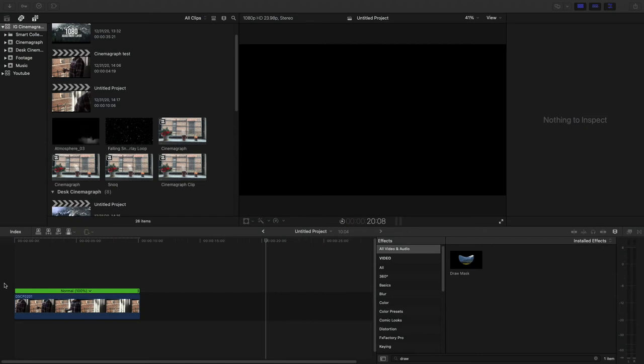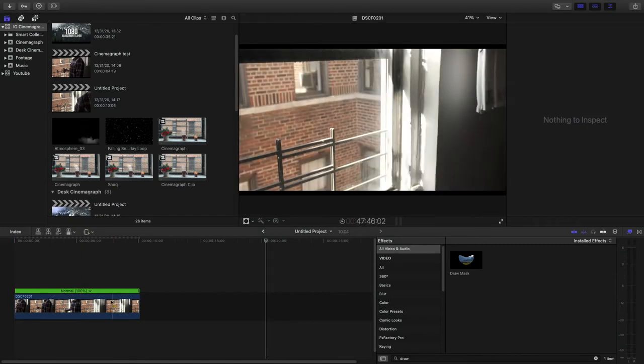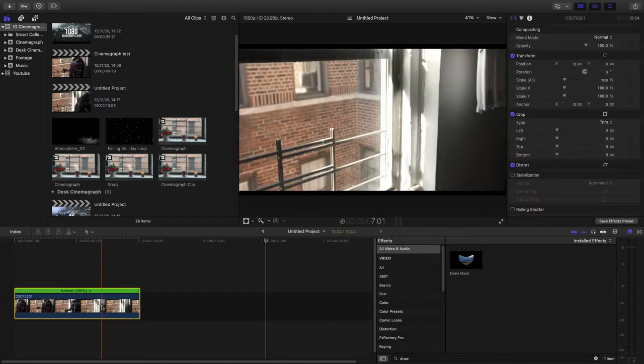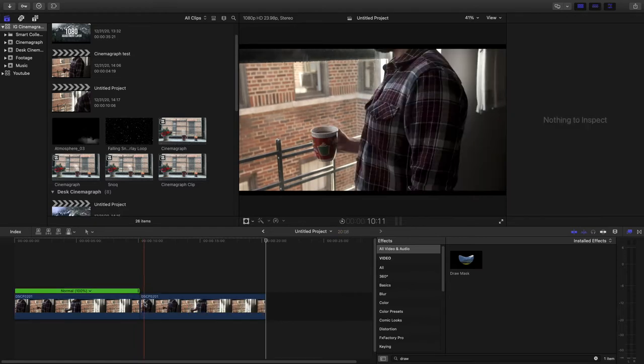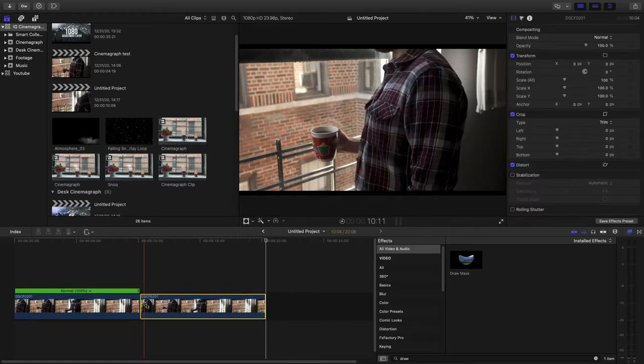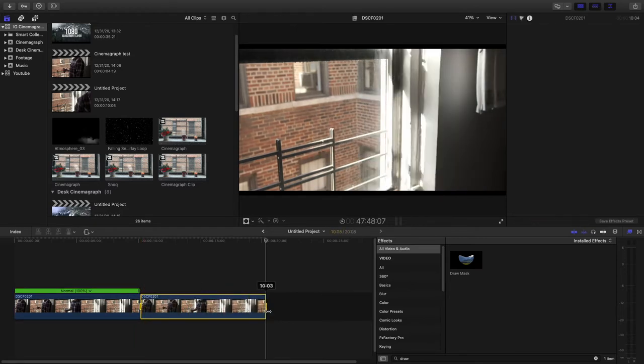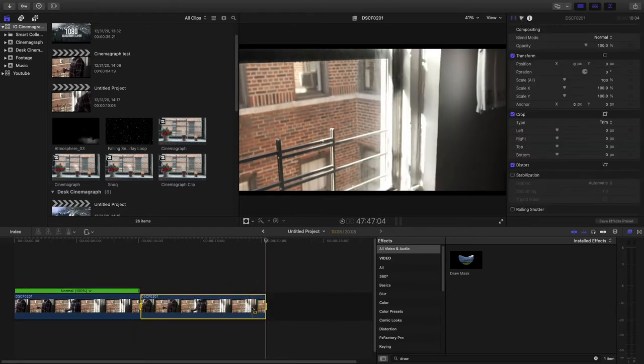So we have our clip here, and what we're going to do is we're going to select it. We're going to copy and paste, so Command C, Command V. Then we're going to hit the Range Tool, Command R, highlight the entire thing,